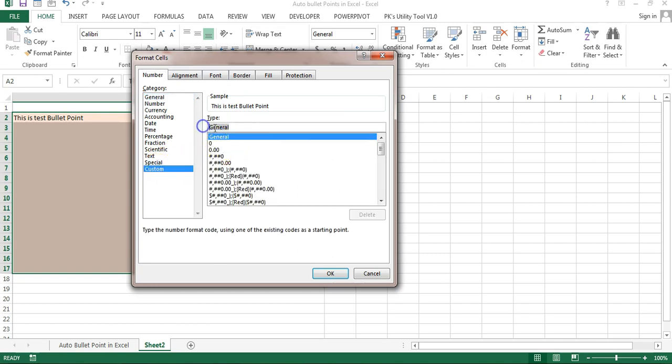Here we'll go to Custom and add our format. The format logic is: positive number, then negative number, then zeros, and then text. For all four we will add the same formatting.